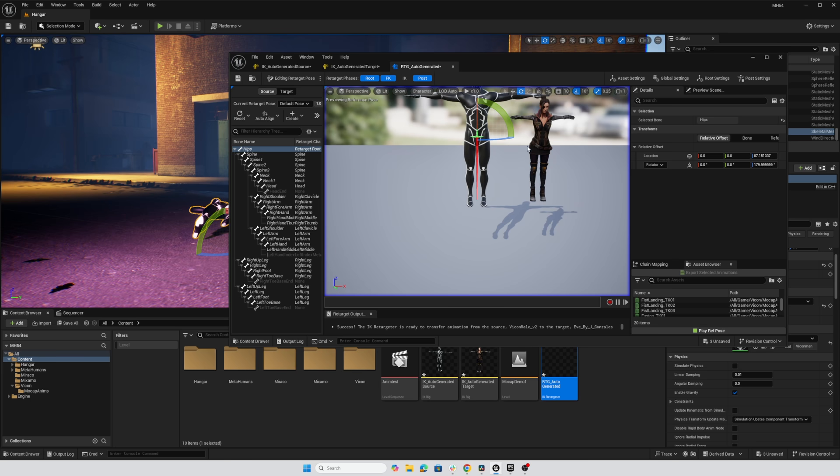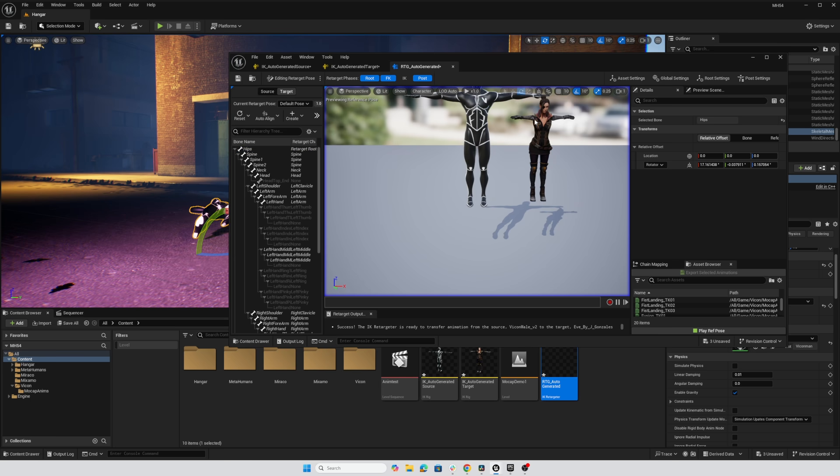Now, Eve is still kind of messy. So I'm going to go over to the target and see if an auto alignment with her, and Vicon facing the correct way will take care of most of the things that we want to figure out here. So I'm going to use the auto align button, I'm in target mode.